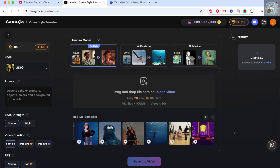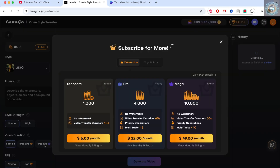I'll just make one video and we'll wait about 7 minutes. For example, if you pay more, you can get the mega plan to generate 60 seconds and have up to 10 tags.